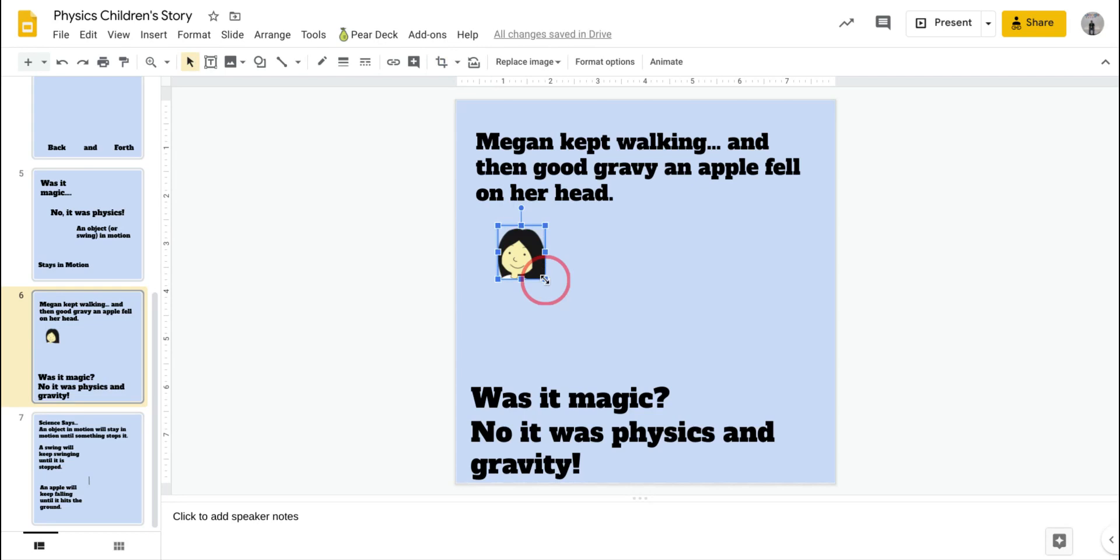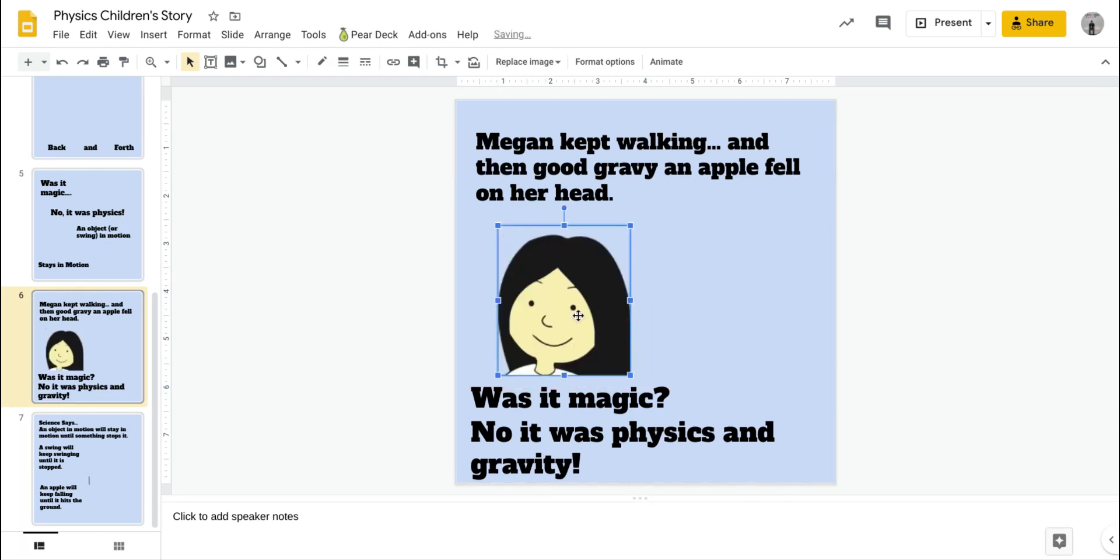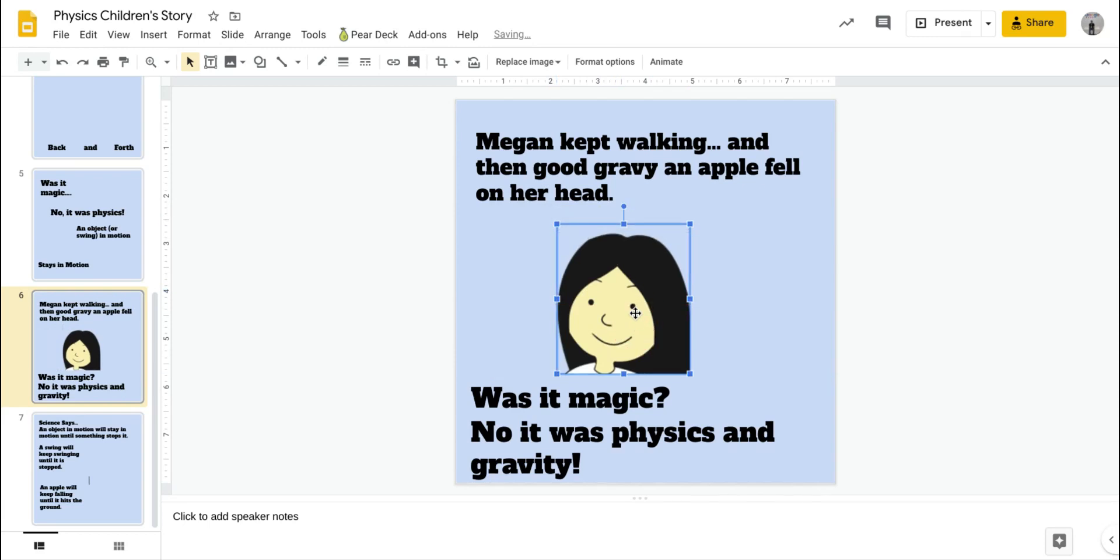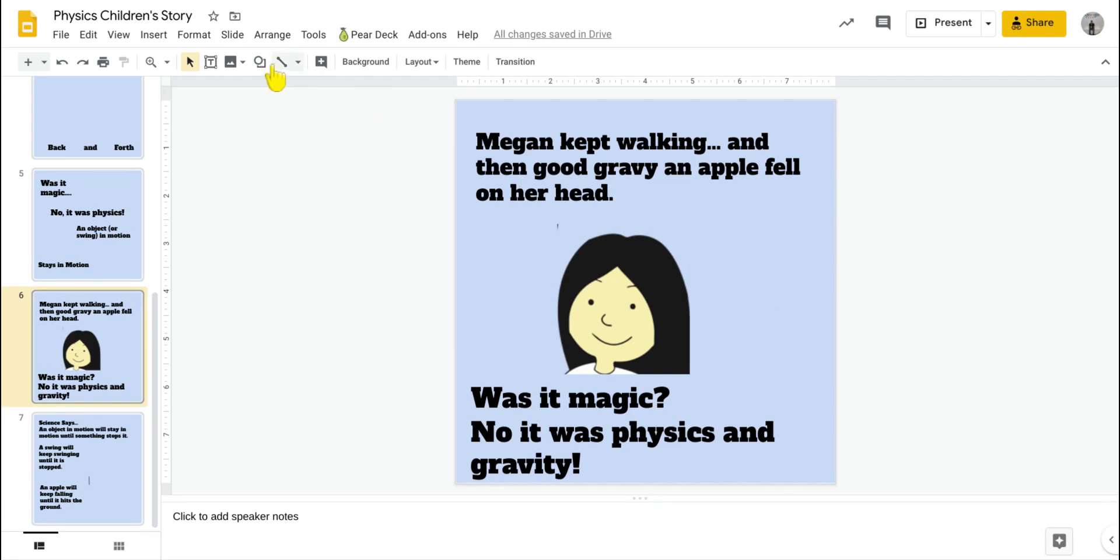And then I can drag the corner and make it bigger. So I've got her face now, her head. Realize there's no sense that there's even a swing there, but it's the same girl I had before. The next thing I'm going to want is an apple.